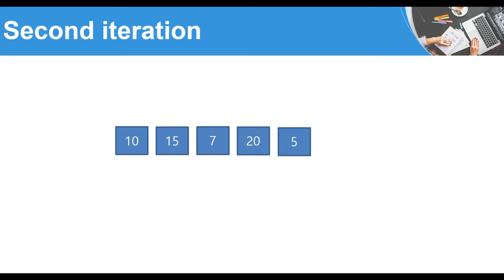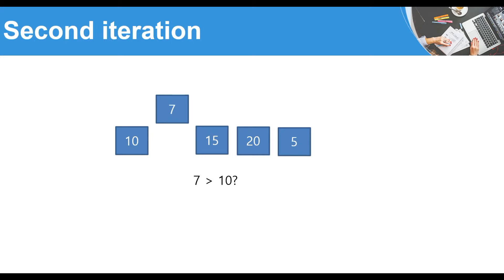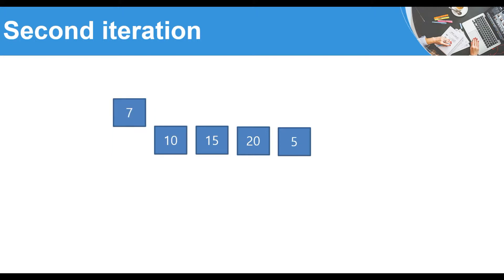For the second iteration with index 2, we start at the third element, which is 7. We compare 7 to 15: is 7 greater than 15? No, so we would have to swap. But importantly, we do not swap directly — we also compare 7 to the next element backwards, which is 10. Is 7 greater than 10? No. So we'd have to swap that too. Since 10 was the last number in the backward loop, we place 7 at the beginning of the list, completing the second iteration.